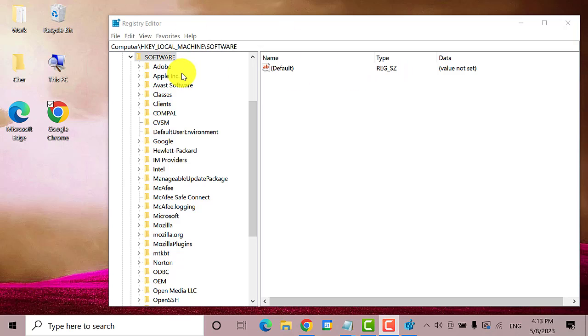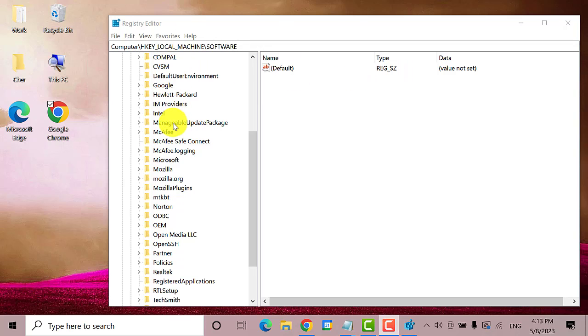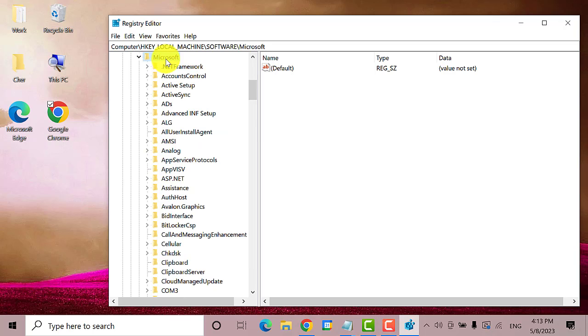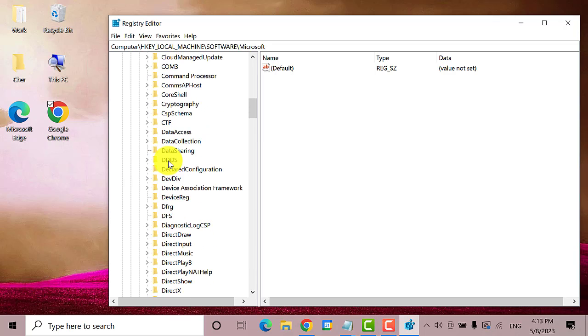Next, find and double-click on Microsoft. Then find and double-click on Windows.